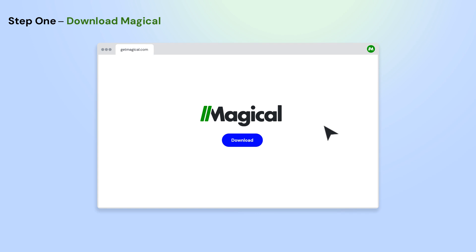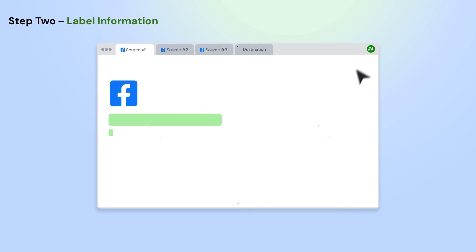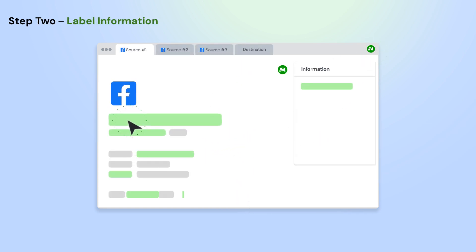To get started, download the Magical Chrome extension. Open the app where you want to move information from.